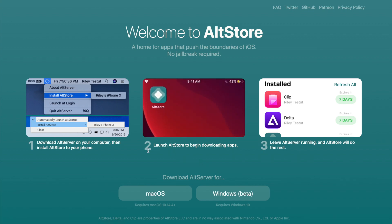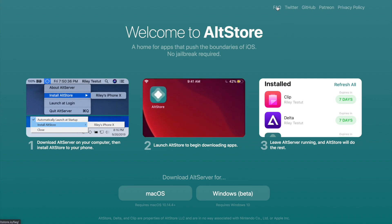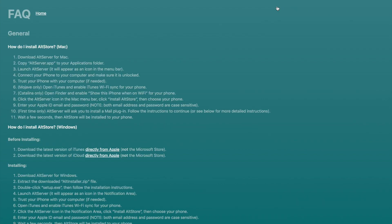First, download the latest version of AltStore on their official website, AltStore.io. What the software will do is provision iOS apps that are not yet available in the App Store, like Delta, a popular Gameboy emulator for iOS.